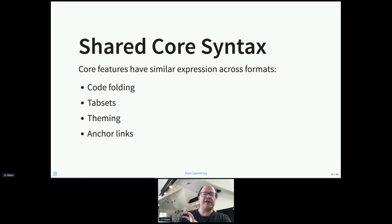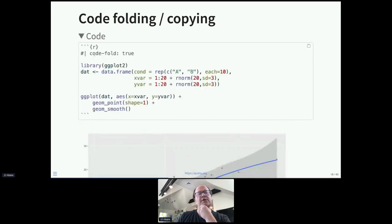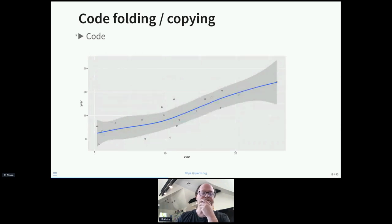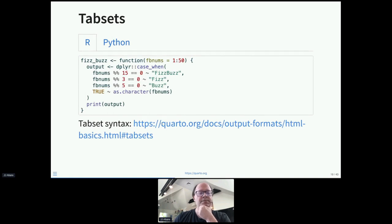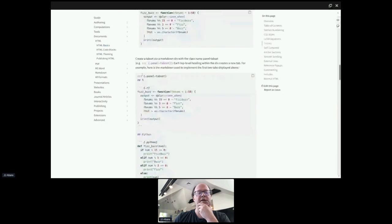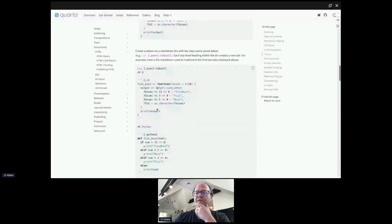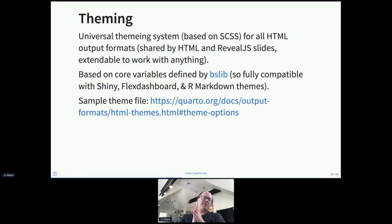So in Quarto we've created a shared core syntax for commonly used features that are always the same across all formats. For example, code folding: we have a 'code-fold' attribute you can enable globally or per cell — it works in presentations, HTML documents, and automatically knows not to emit HTML when rendering PDF or DOCX. Tab sets similarly have a single syntax: you take a div, mark it as a tabset, and use headings to indicate the different tabs.